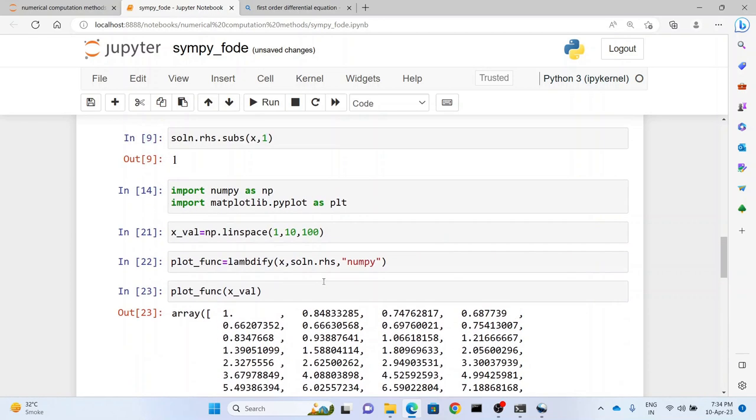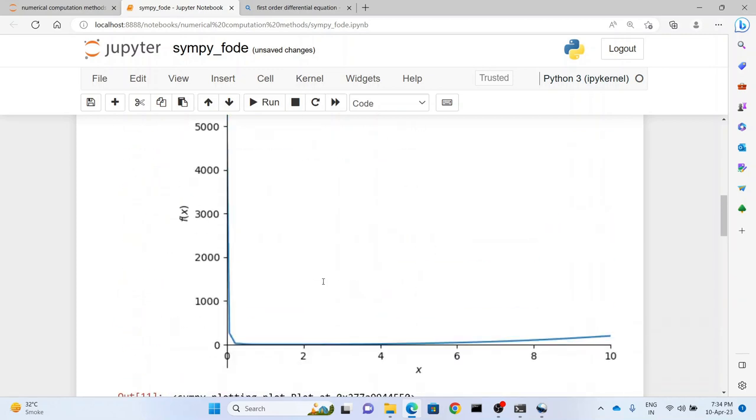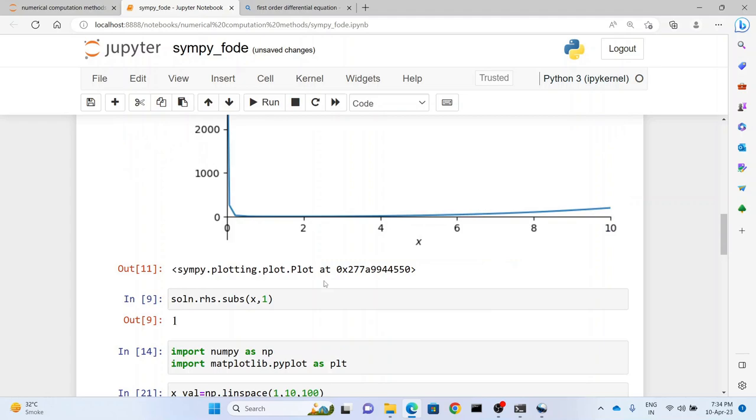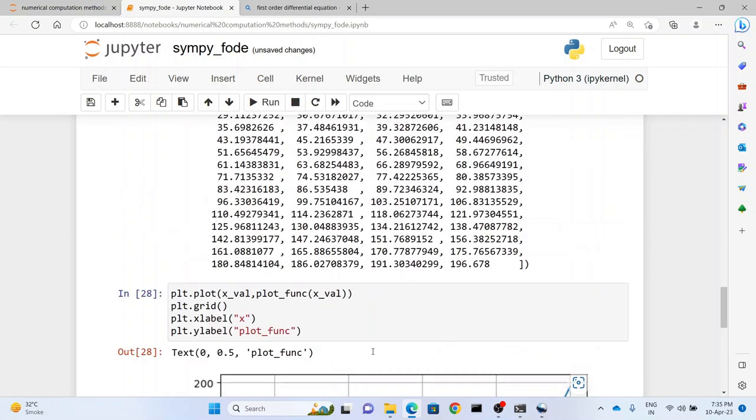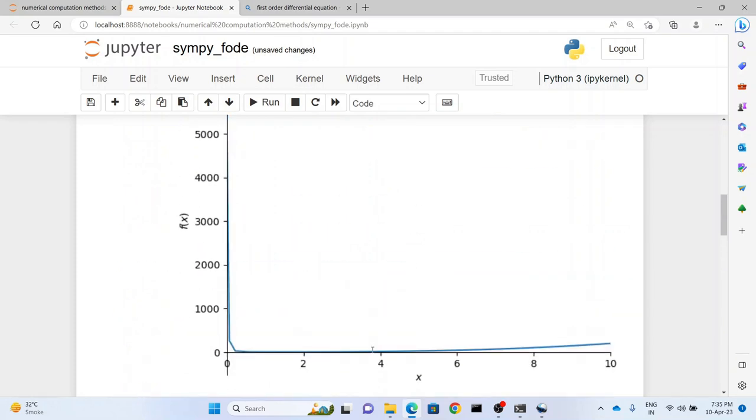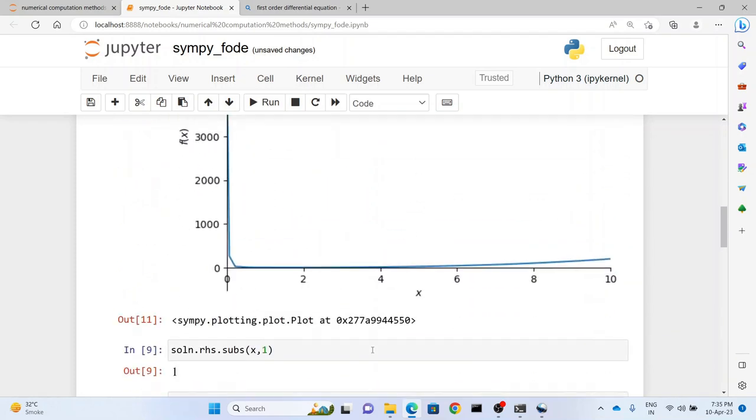Now what we can see here is that it is much more smoother than this plot. Now the reason of course is that we have taken much more equally spaced points in between our entire domain. So the plot here comes out to be much more smoother than the plot function that is available in SymPy.